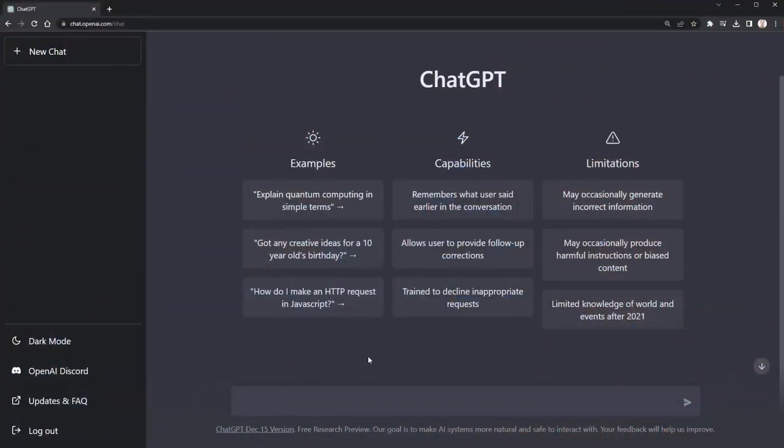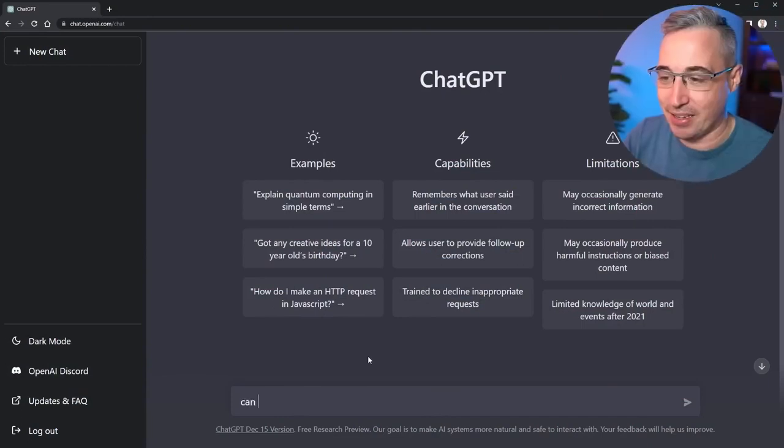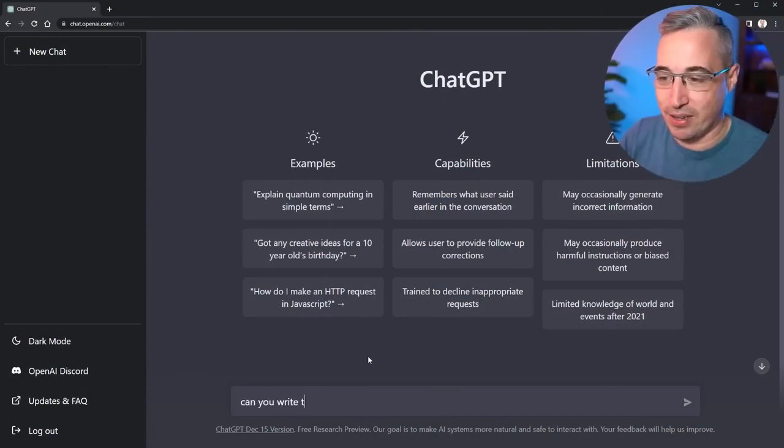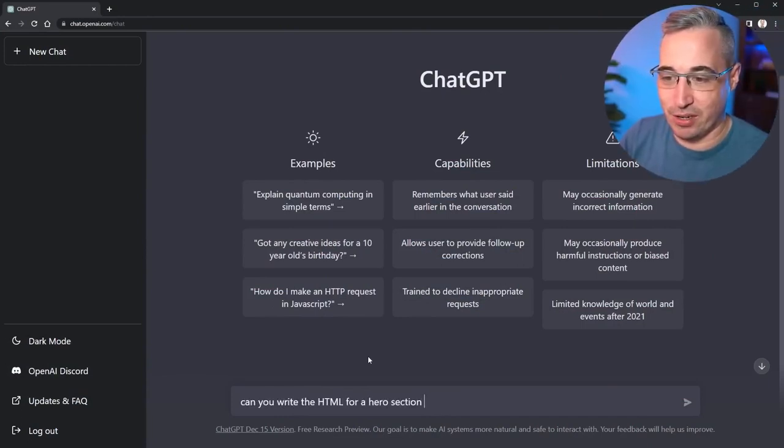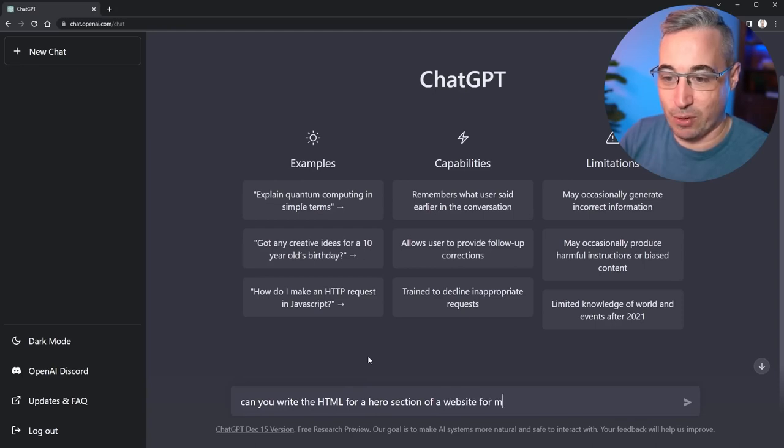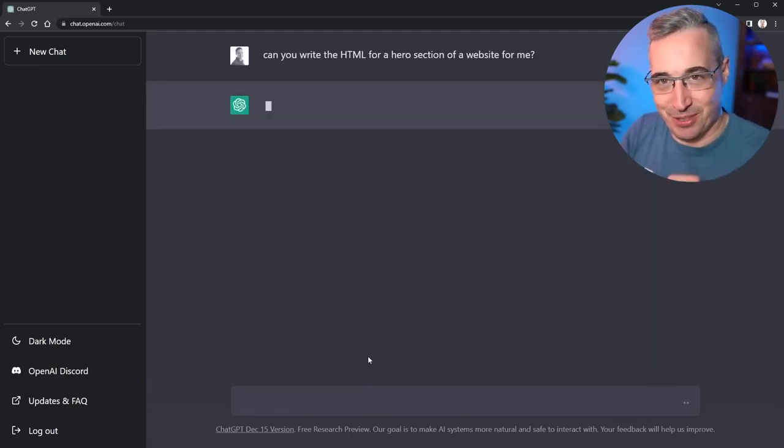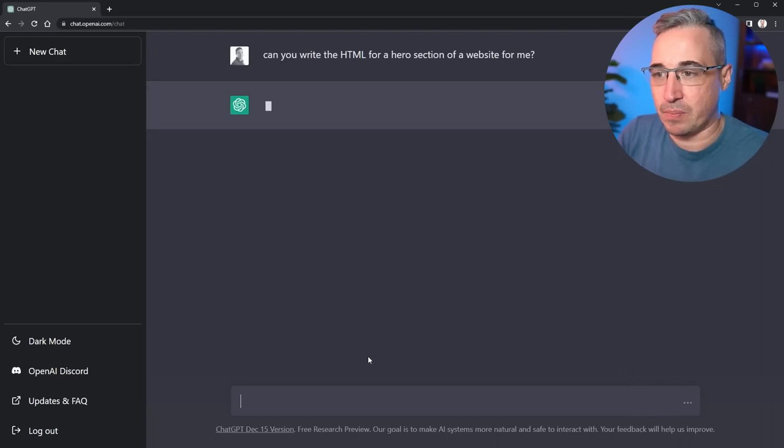So let's start off by coming here and say can you write the HTML for a hero section of a website for me, and let's see first what HTML it outputs here.